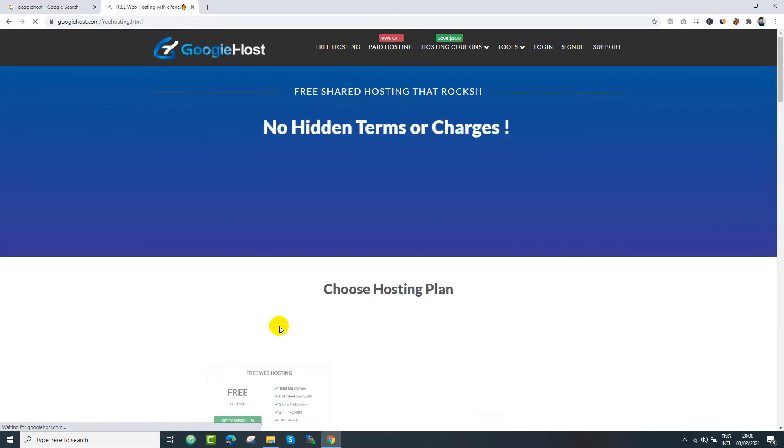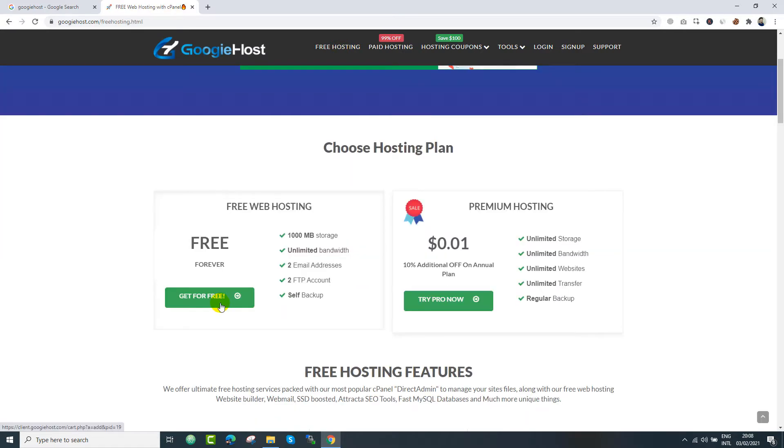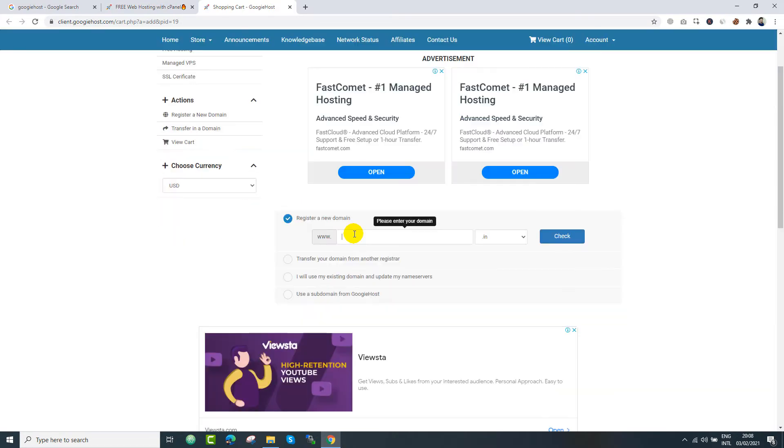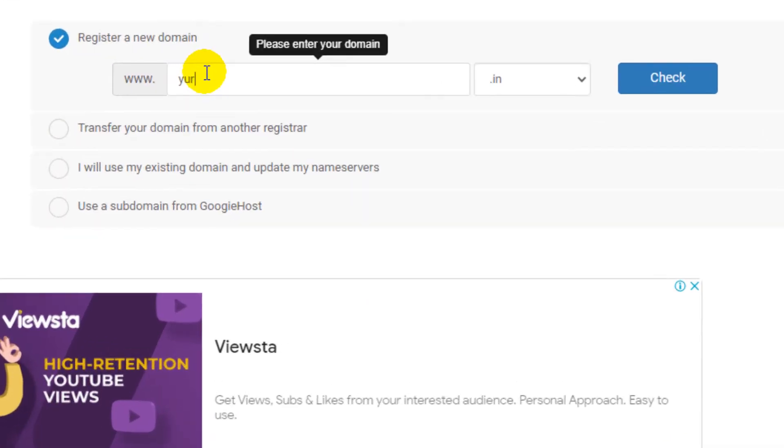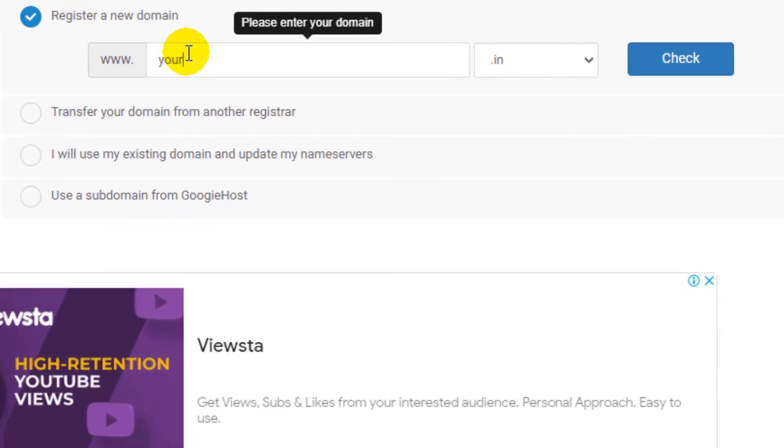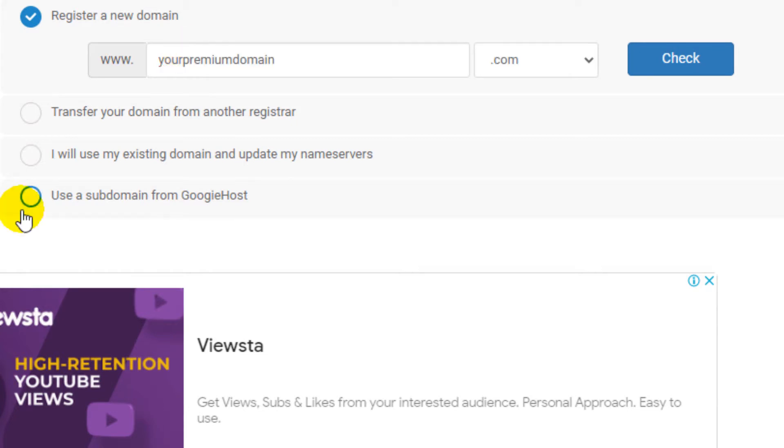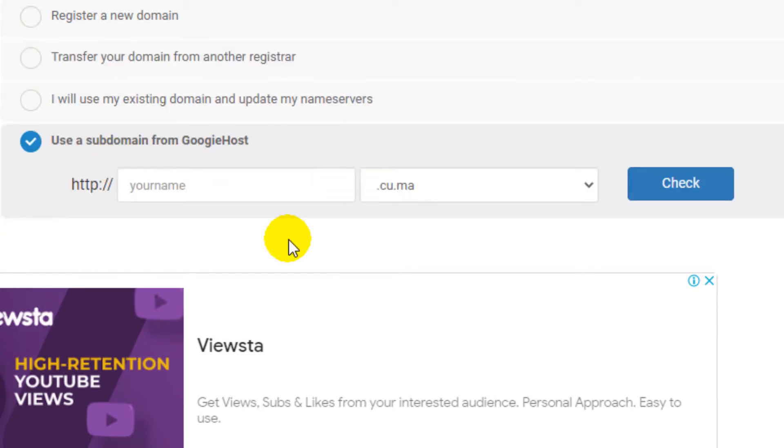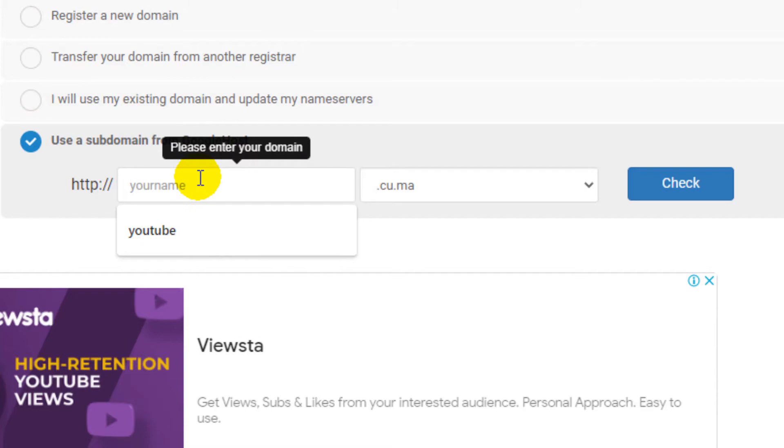Now let's move towards these steps to register your account. If you have a premium domain and you want to host it on free web hosting, you can input here. In our case, we are going to use free subdomain provided by GoogieHost.